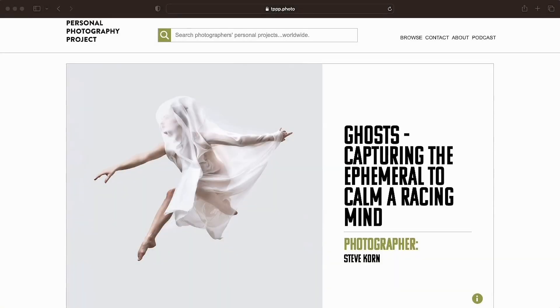Hi, my name is Steve Korn. I'm a Seattle-based photographer. Thanks for having a look at my ghost project. This is a project that I started in 2022.